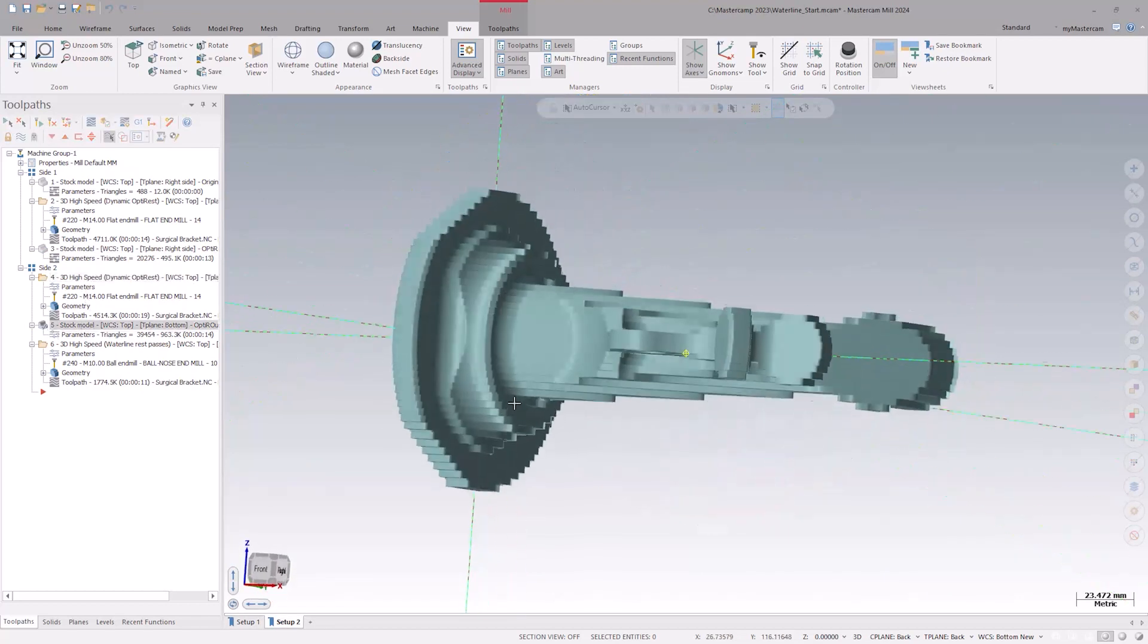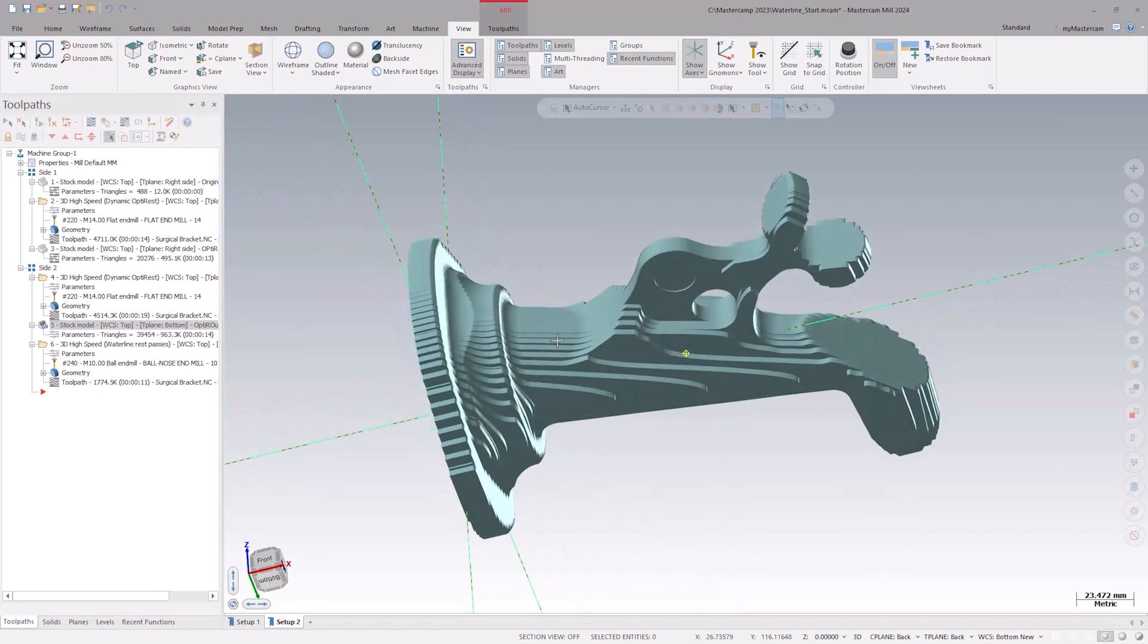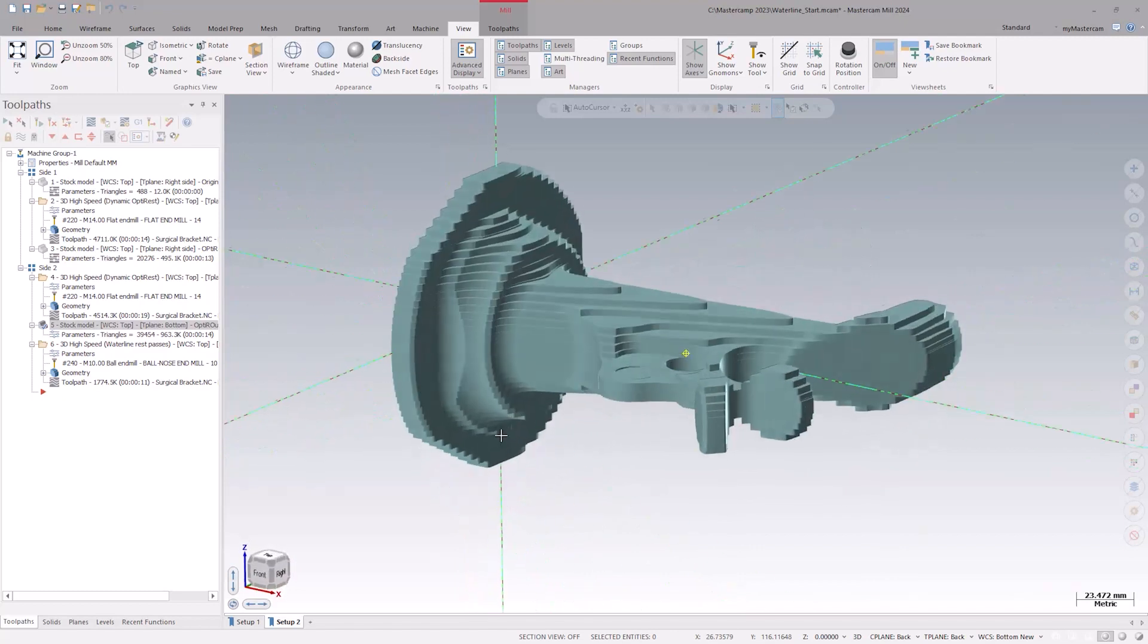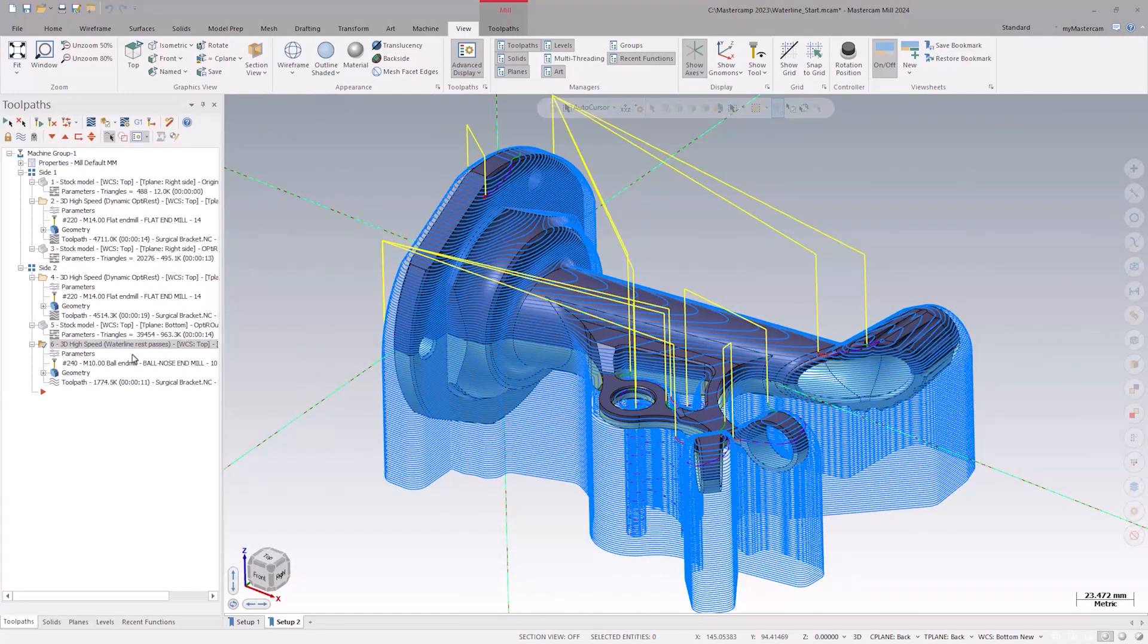With the part being roughed out on both sides, we'll apply a waterline toolpath using the stock model to reference our existing stock.